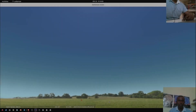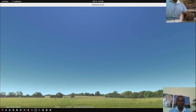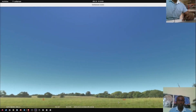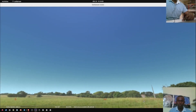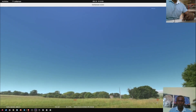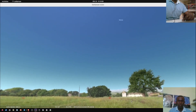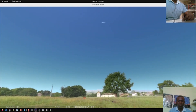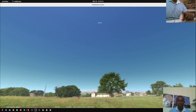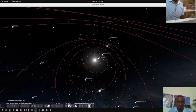Welcome, my viewer. This is your friendly neighborhood astronomer, Georgia Moses. Today I want to do yet another astronomy video — this time I'm going to use Stellarium to demonstrate the revolution of planets around the sun.